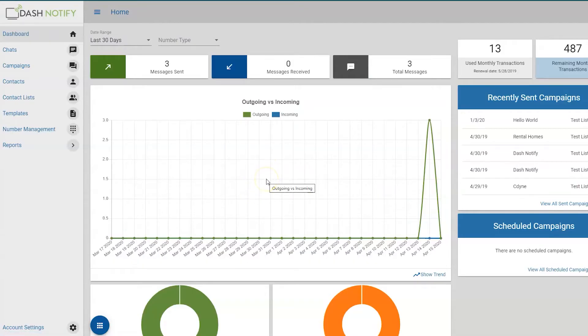Welcome to CDION's Dash Notify Online Tutorials. In this lesson, we're going to walk through how number management works.